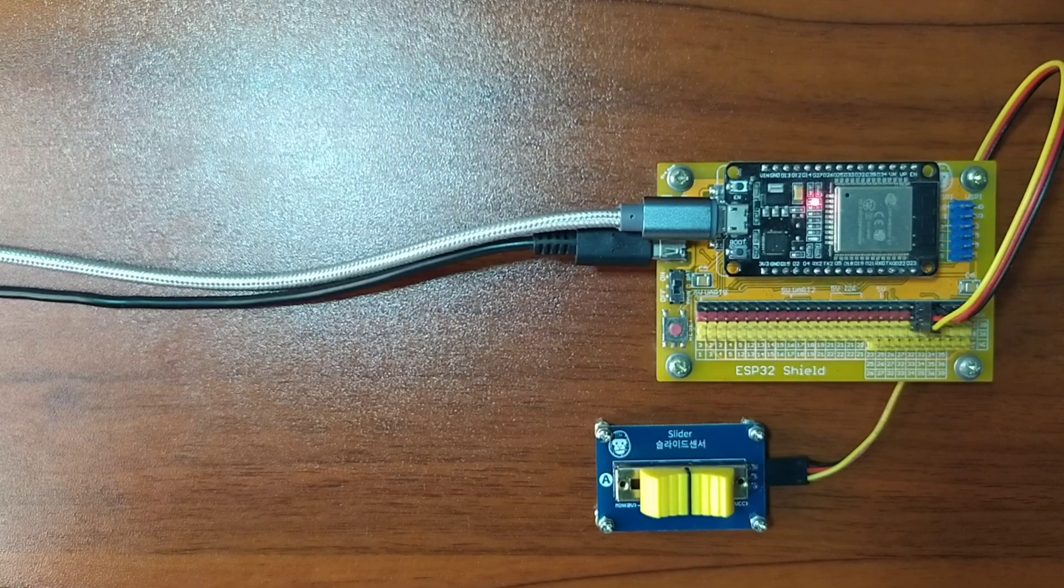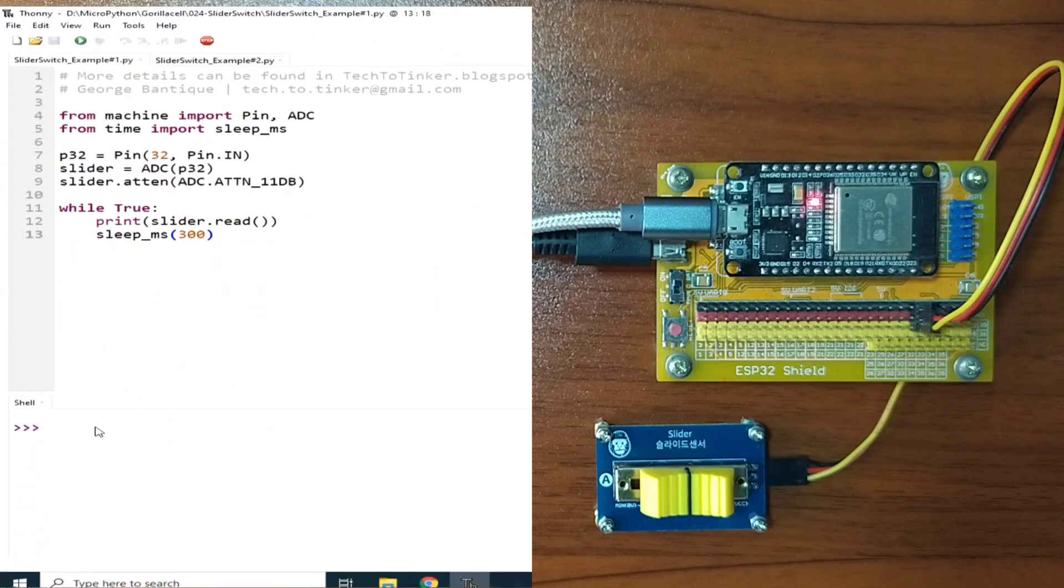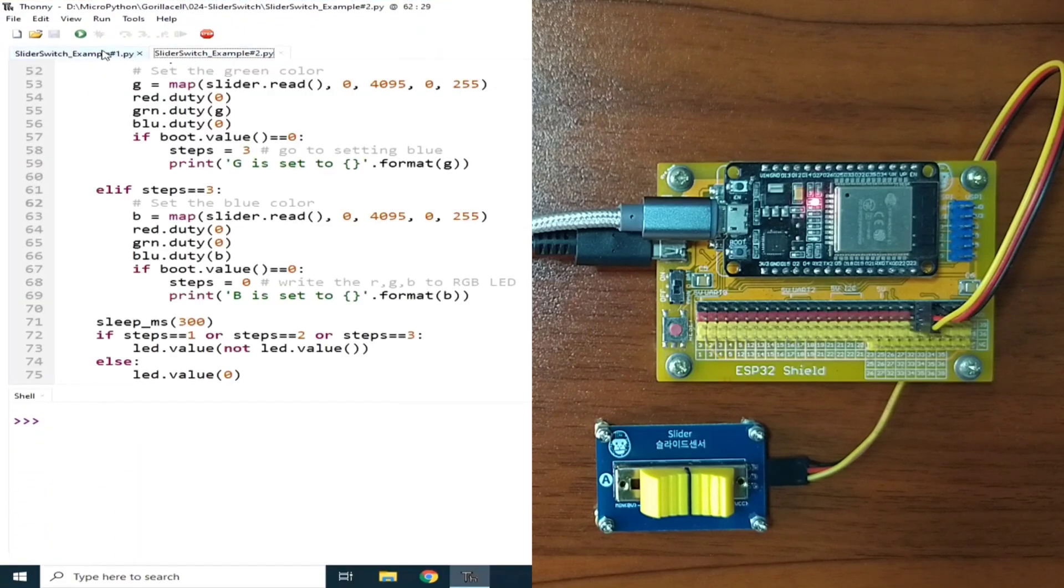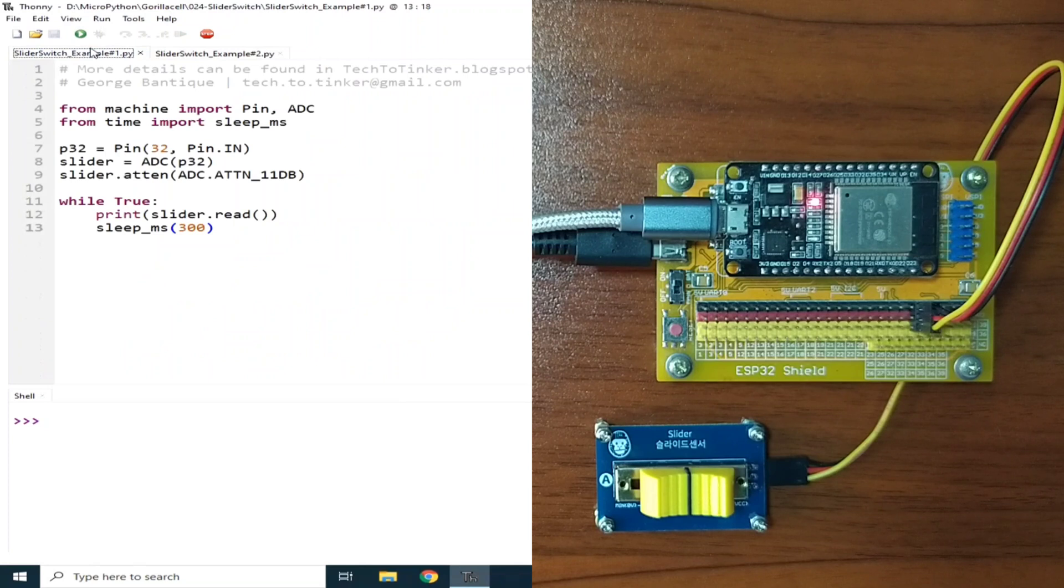Now for the software part, I prepared here two example source code for this demonstration. Now for example number 1, let me click the Run button to execute.